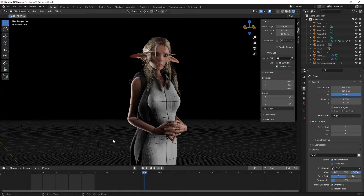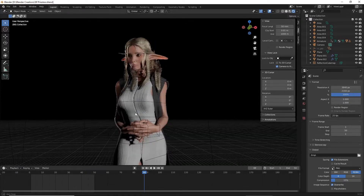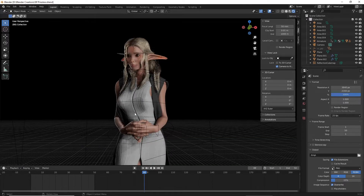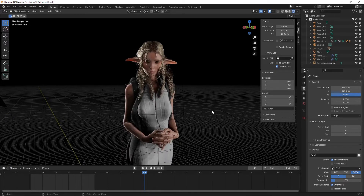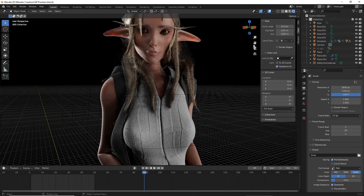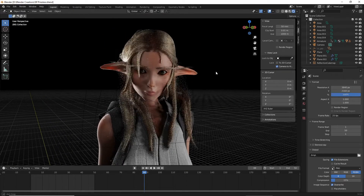Hey guys, so in this tutorial series there will be two parts. In this first part I'll be showing you how to model the body and face of a character like this — this exact character in fact — and I'll be showing you how to do it all through MakeHuman and Blender. There were no other softwares involved when modeling this character; it was all just done in-house through Blender and MakeHuman.